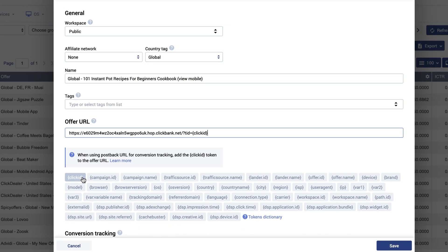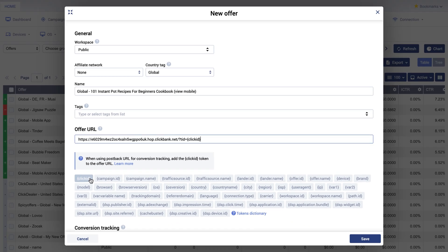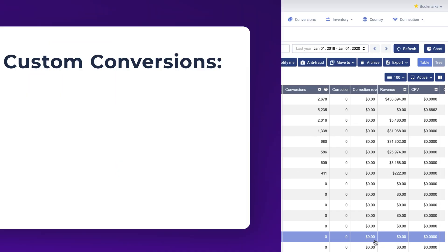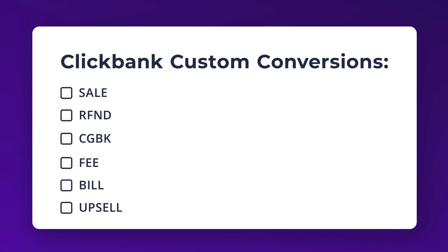And that's it! You have successfully set up integration and tracking of a Clickbank offer. The conversion information will be passed via the integration. Continue watching to learn how to set up Clickbank custom conversions in Voluum.